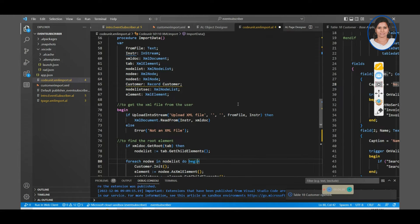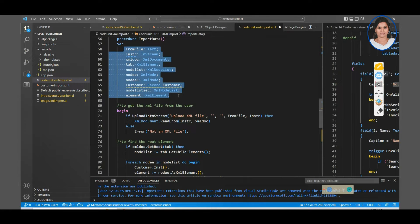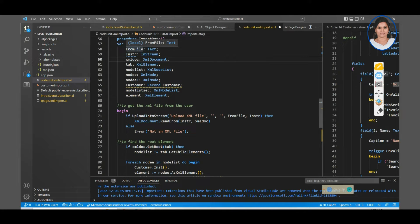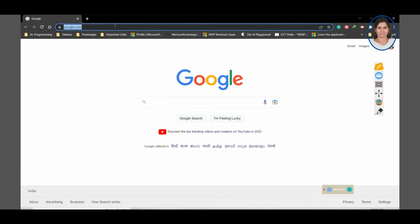I'm going to write a code unit for that. It's a simple code unit I have created with a procedure called import data. I'm going to call this procedure inside the code unit. I have assigned various variables — let us discuss what these variables are. First, from file is to choose the file in the file explorer. Then in stream, because you are going to give the data as a file format, it's an in stream for getting input data. Then XML document — these are unique data types in Business Central.